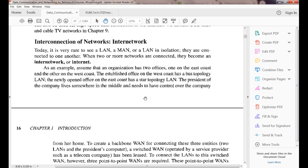Interconnection of networks: when we interconnect LAN, MAN, and WAN together, it becomes an internetwork — that means heterogeneous networks are interconnected. That type of network is called an inter-network or internet.